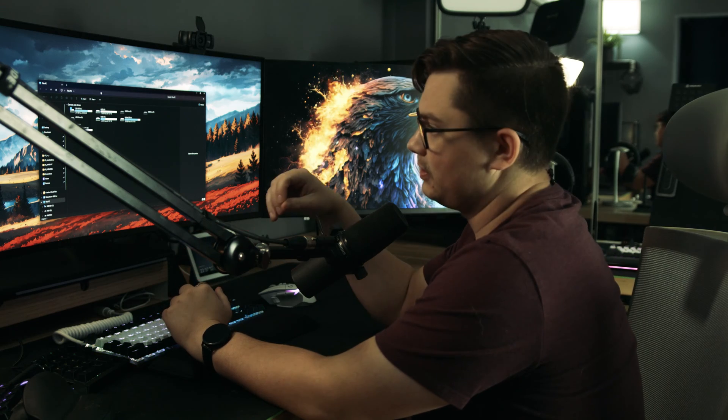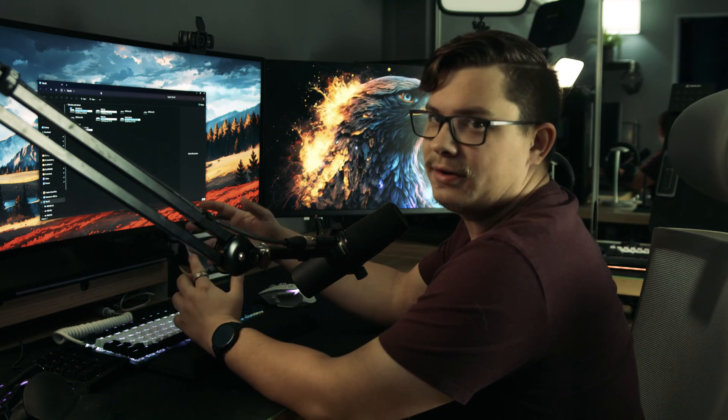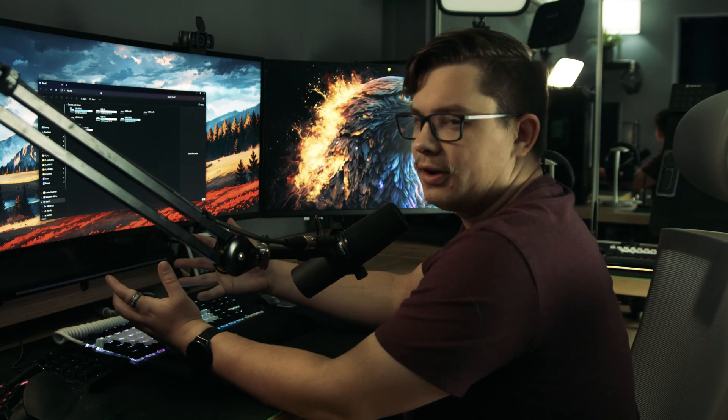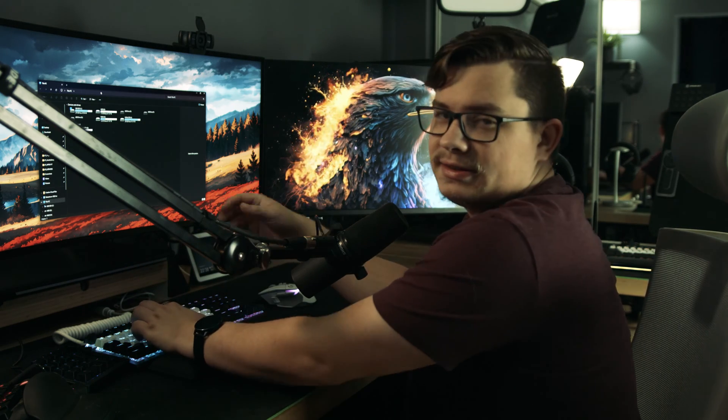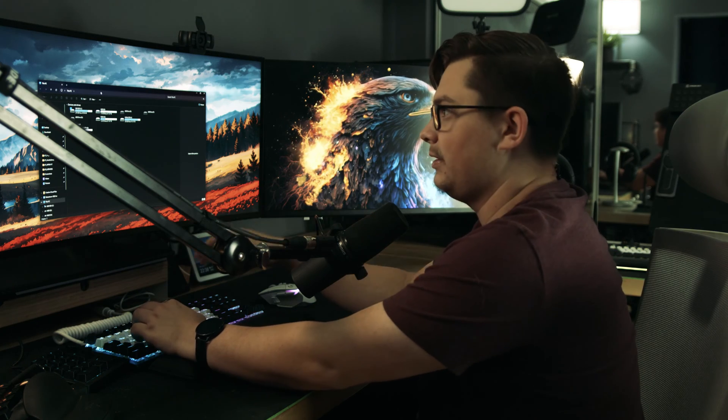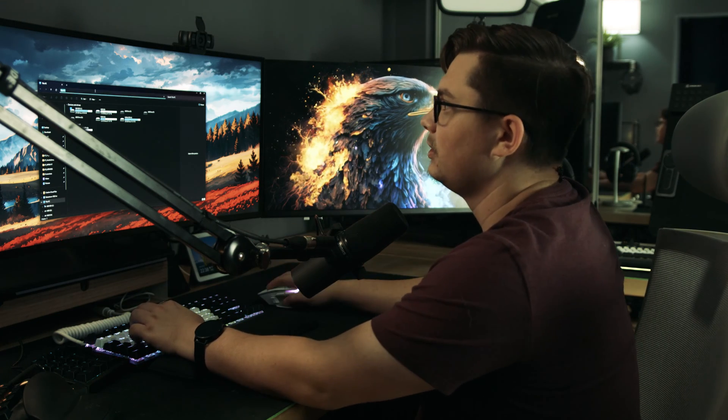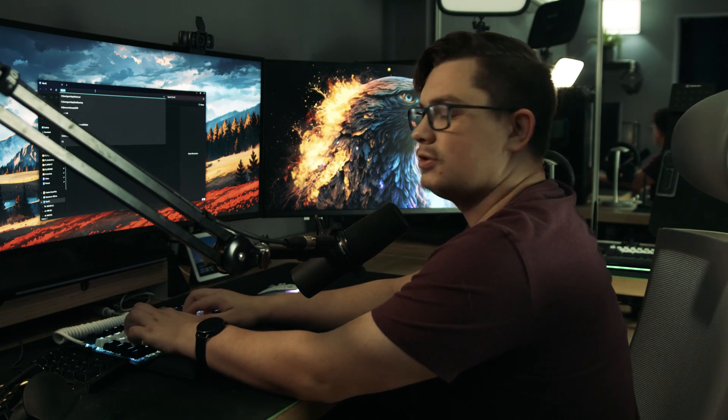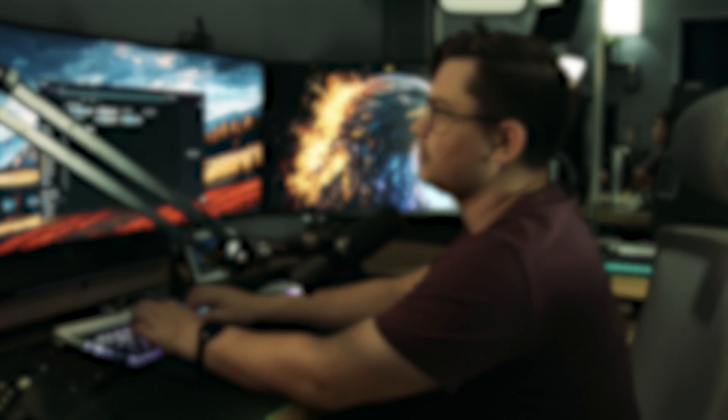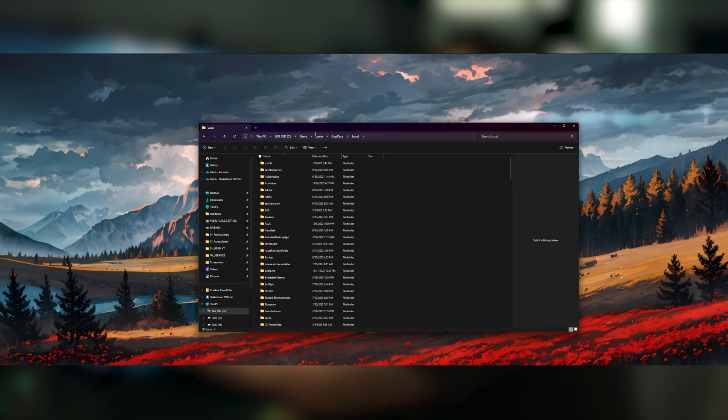So one thing with Windows files is there are certain files that are dependent on whatever your username is. So it makes it really hard to copy and paste stuff, but there are certain commands you can type in the file explorer. So for instance, we want to go into app data local. So if we typed local app data and then percentage sign, it'll bring us to this folder.